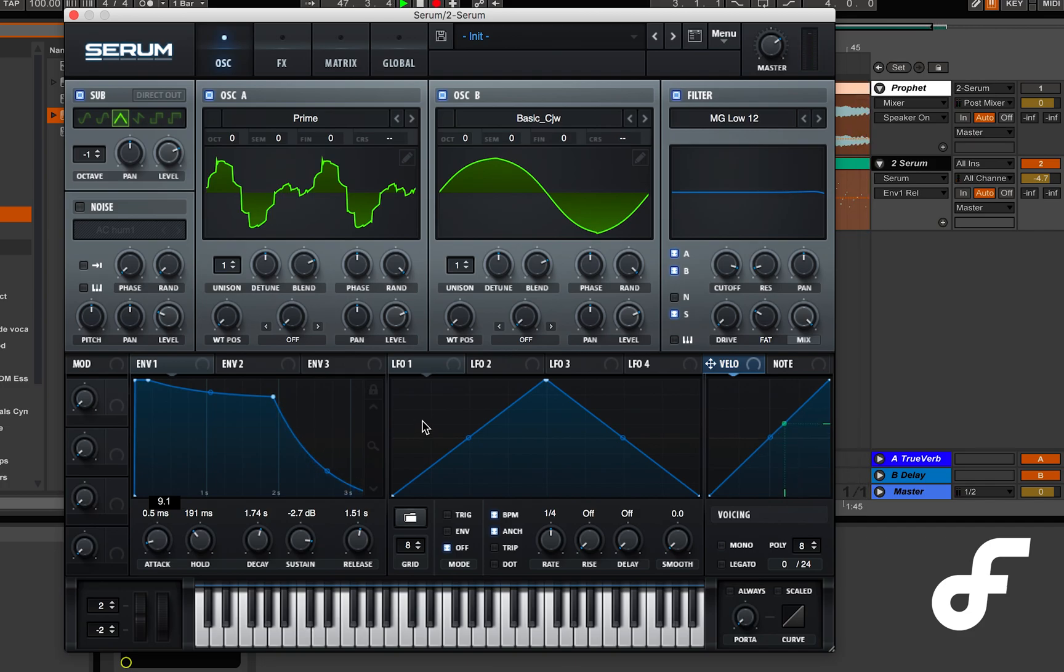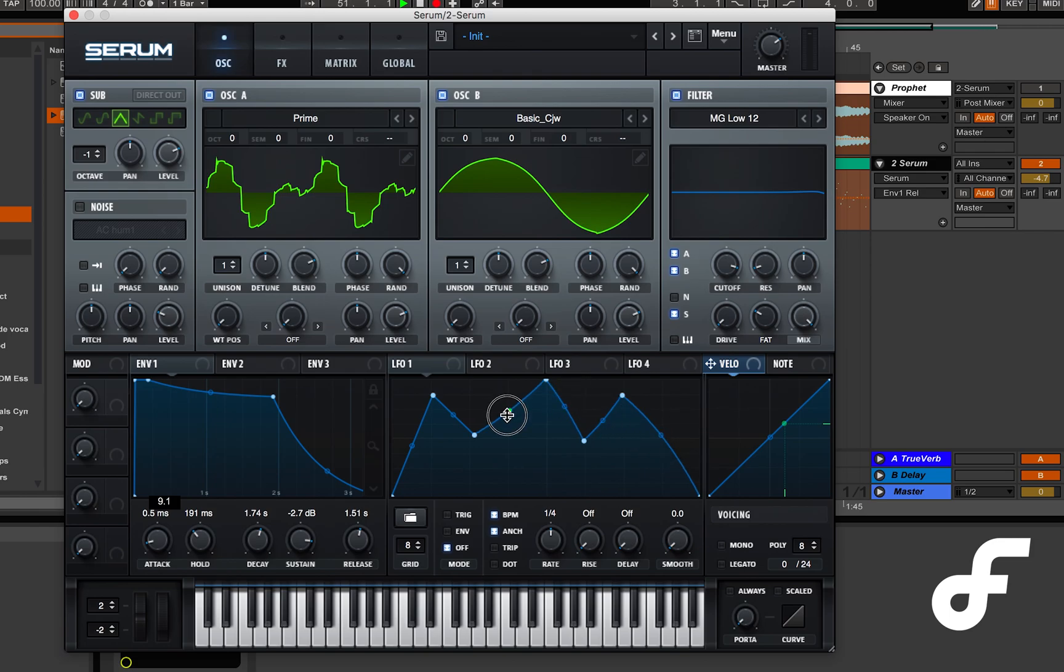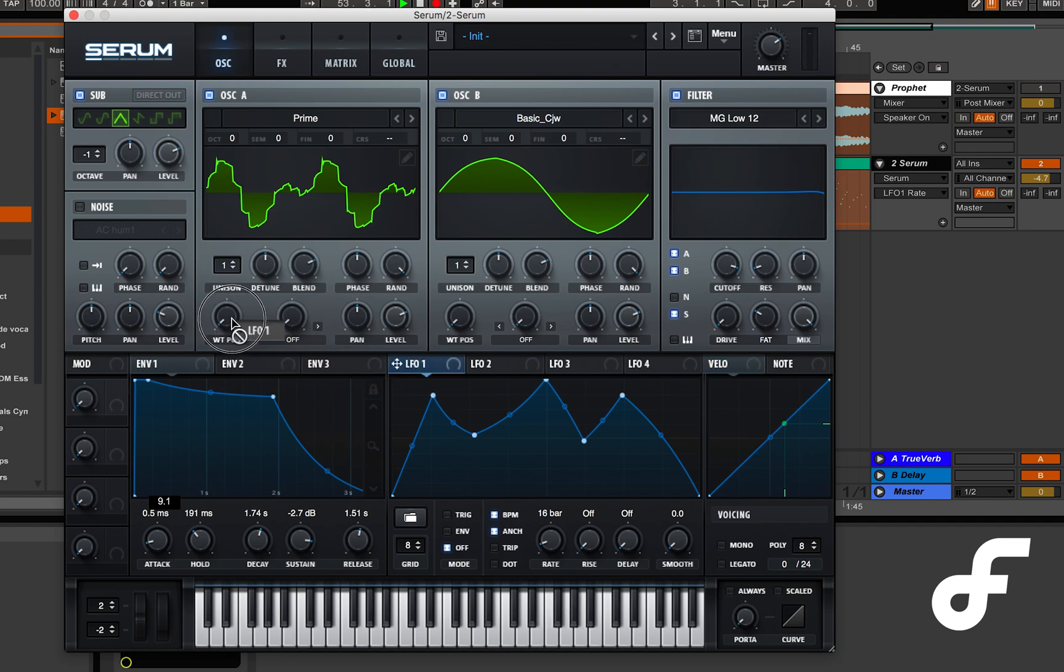And now finally the last thing we have to program is just a single LFO. For this LFO I'm about to draw in a fairly complex wave shape so I'll just let you see how it looks. It's basically just like a three-peaked mountain here for our LFO shape if you can see.